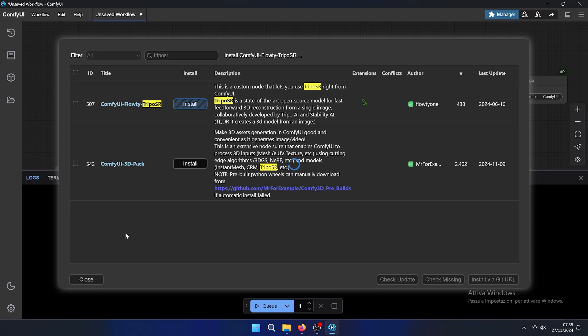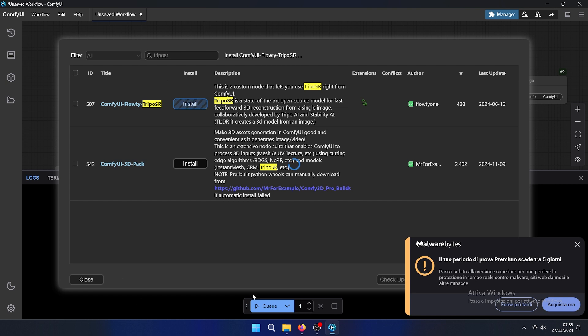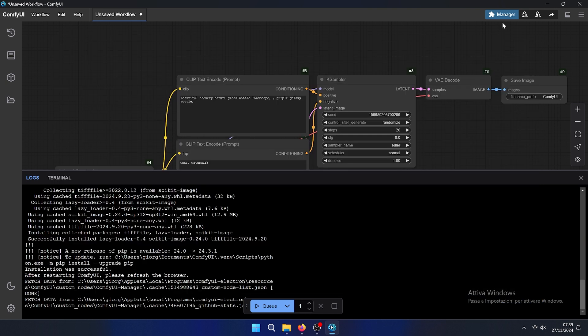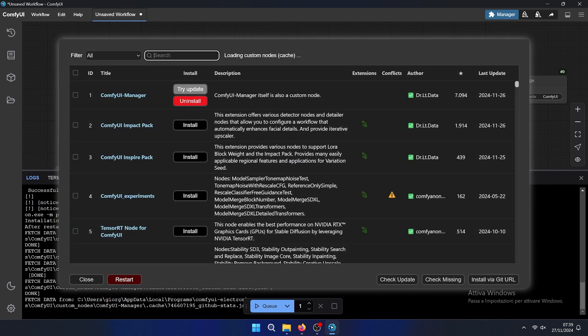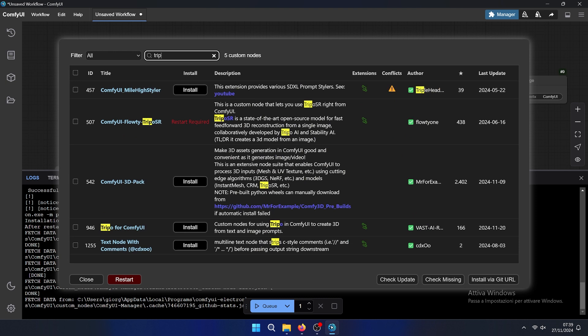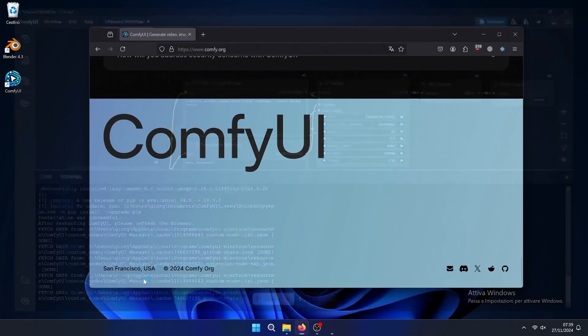Here you can see the terminal right here. As you can see it installed TripoSR and it didn't need to restart, so we make a restart.